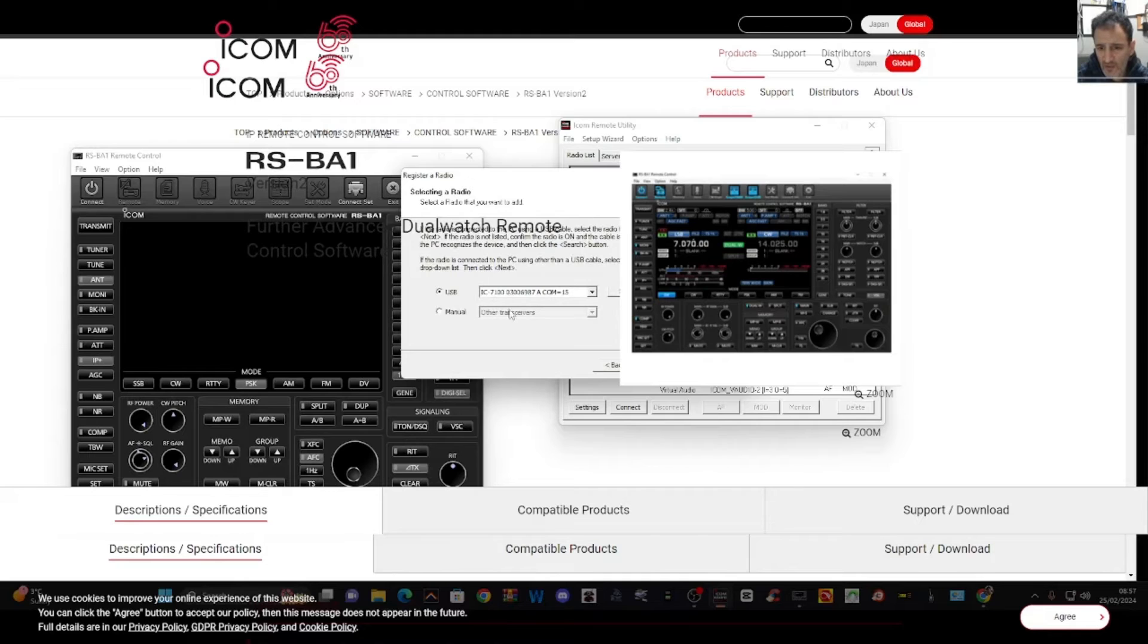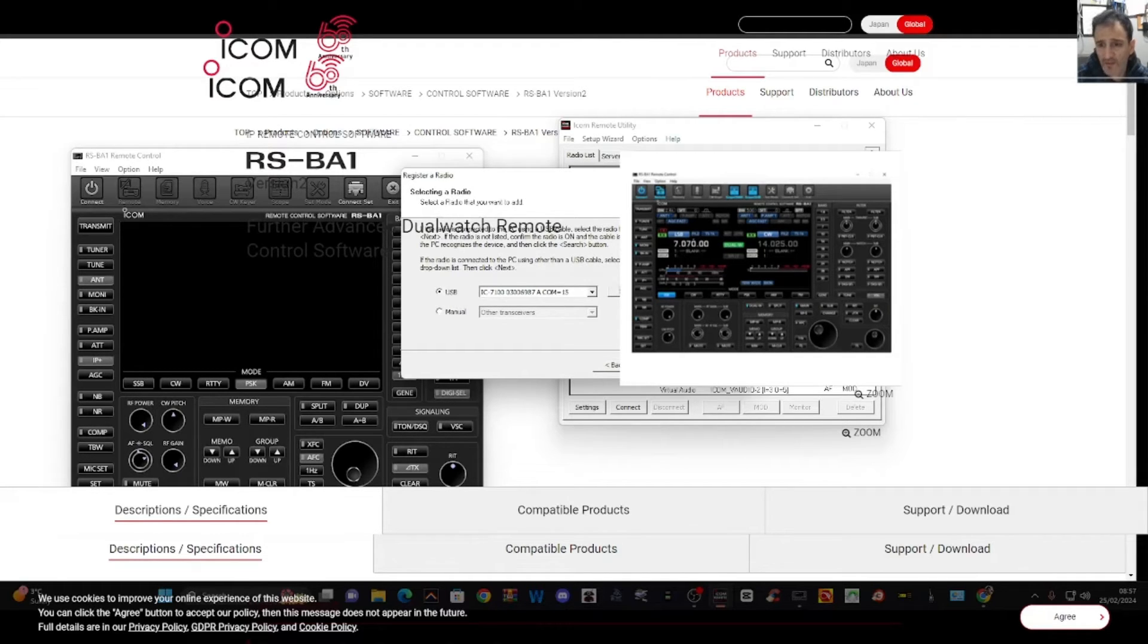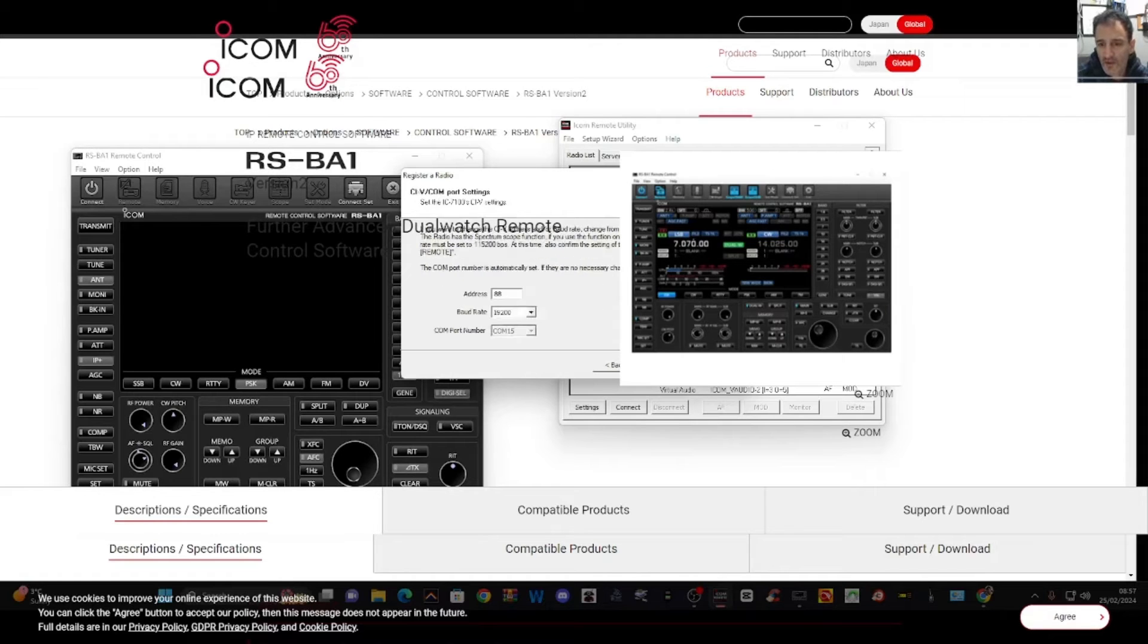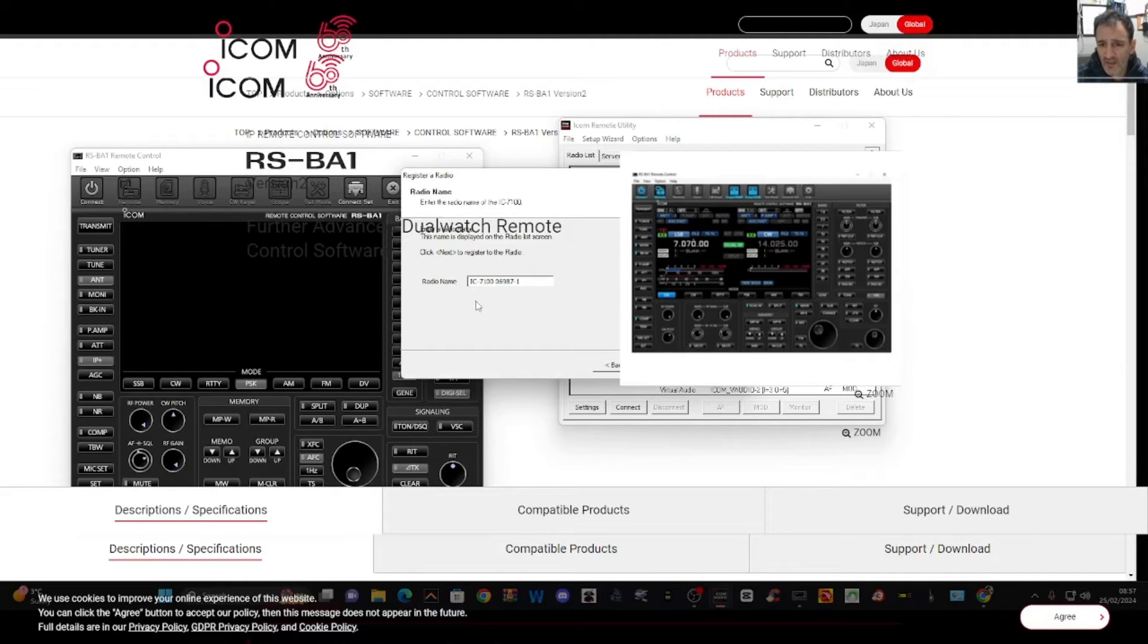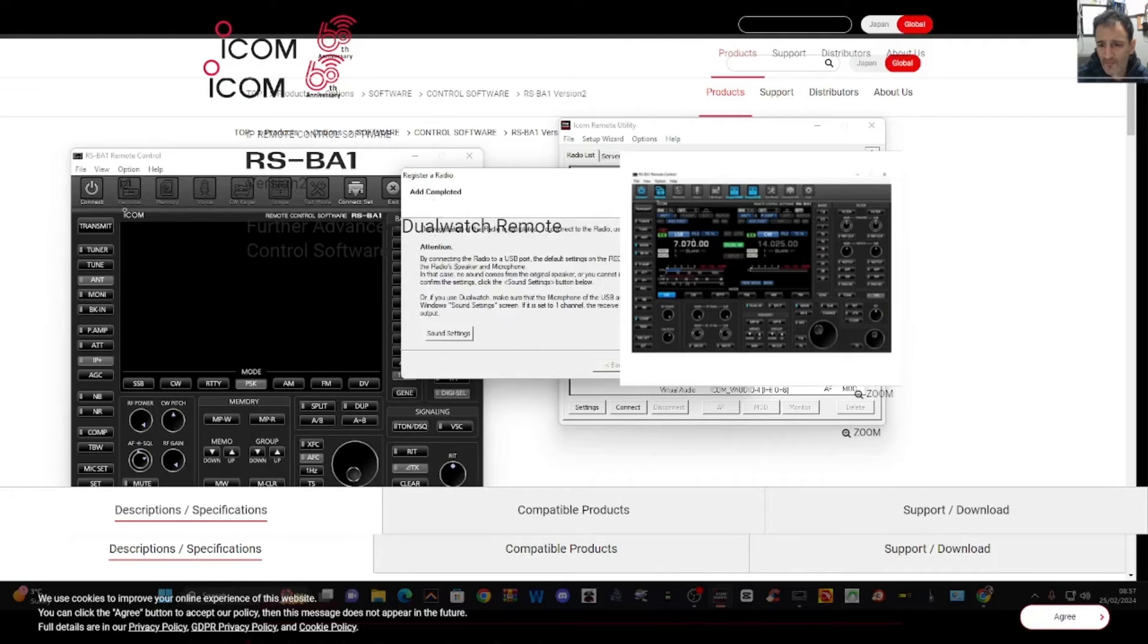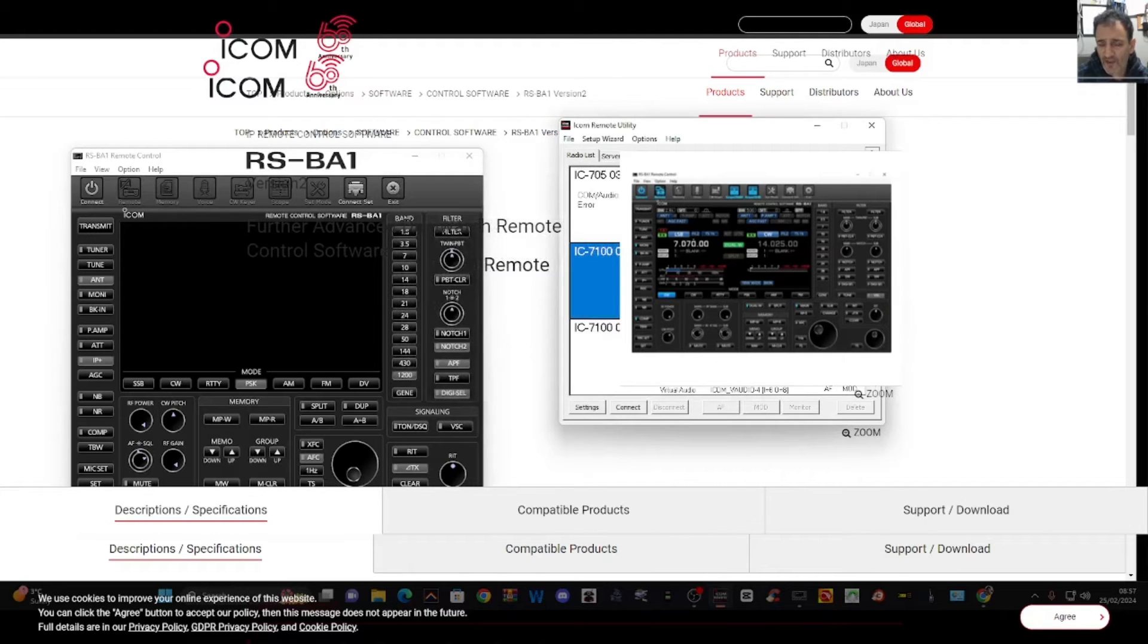Then we get, and it even gives us a com there, com 15 and we're going USB here. It's automatically found this click next, baud rate and address 88. It's found that next, and then gives the radio a name next and finish.